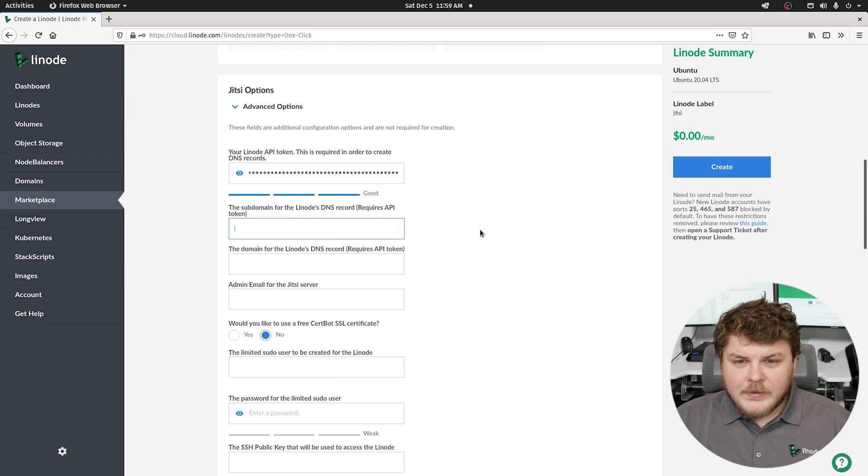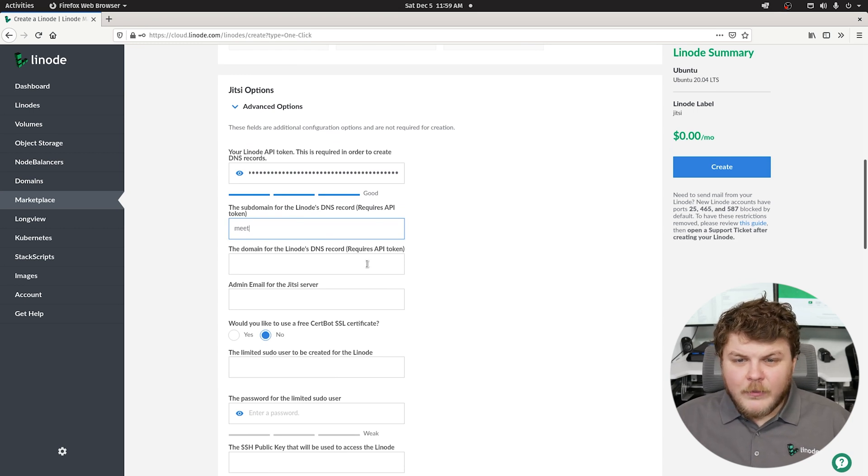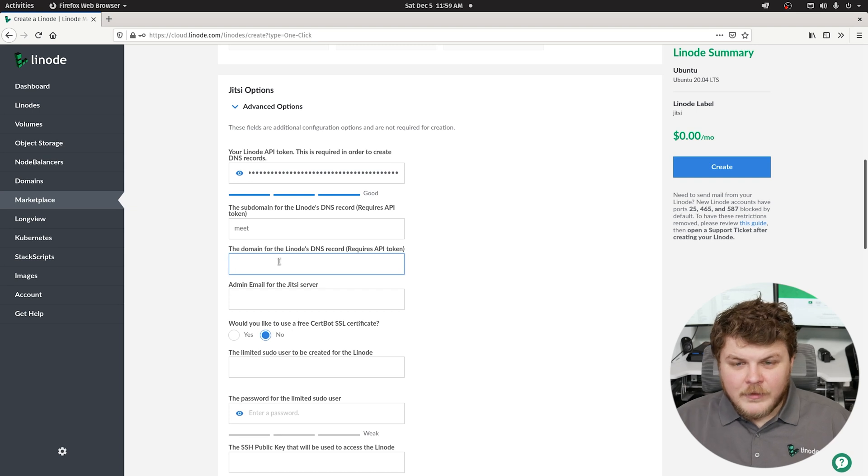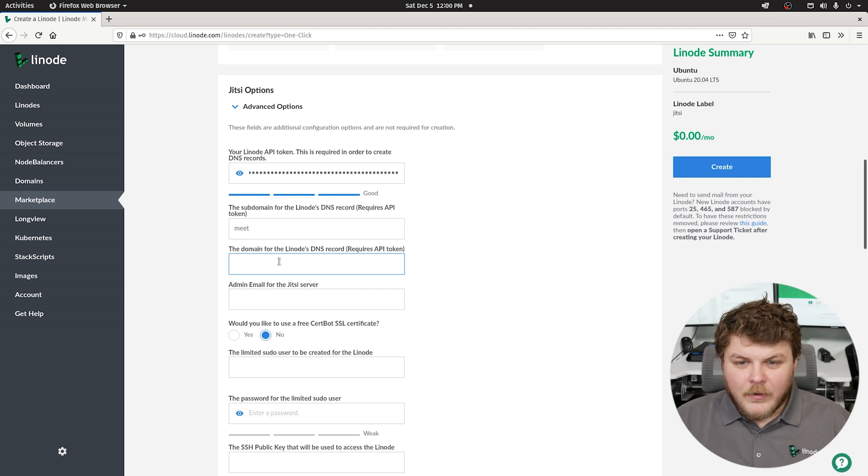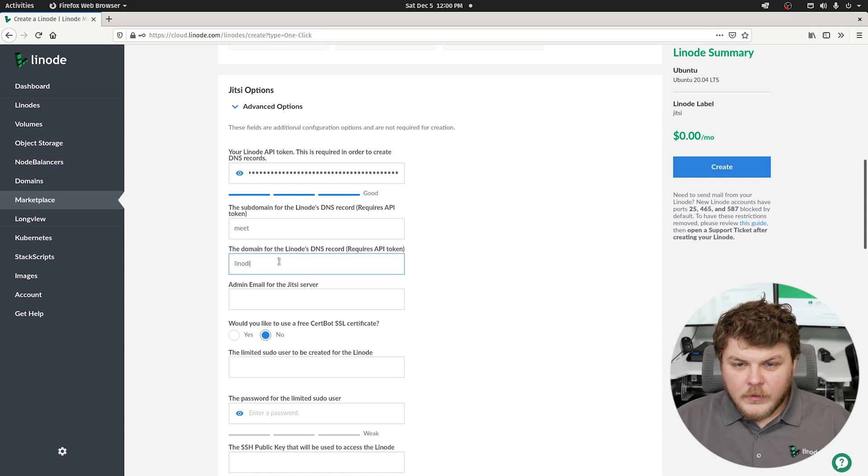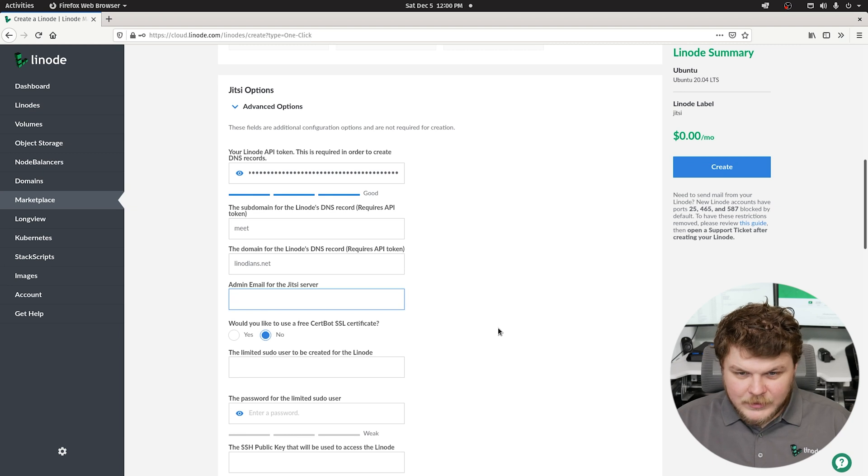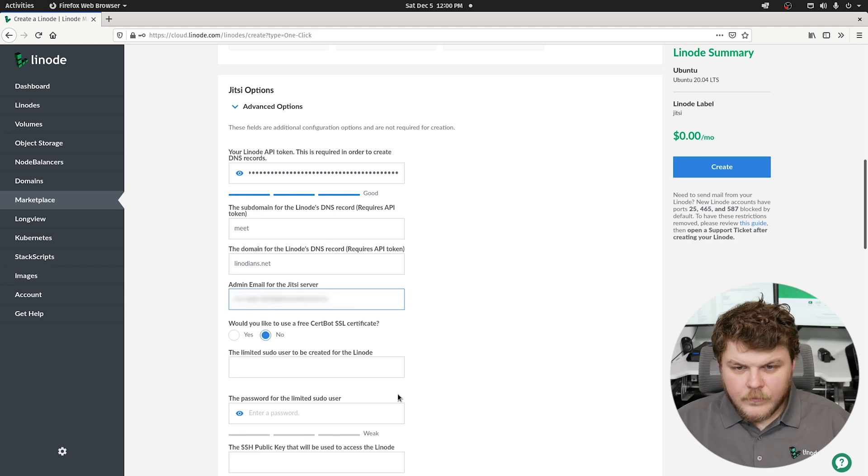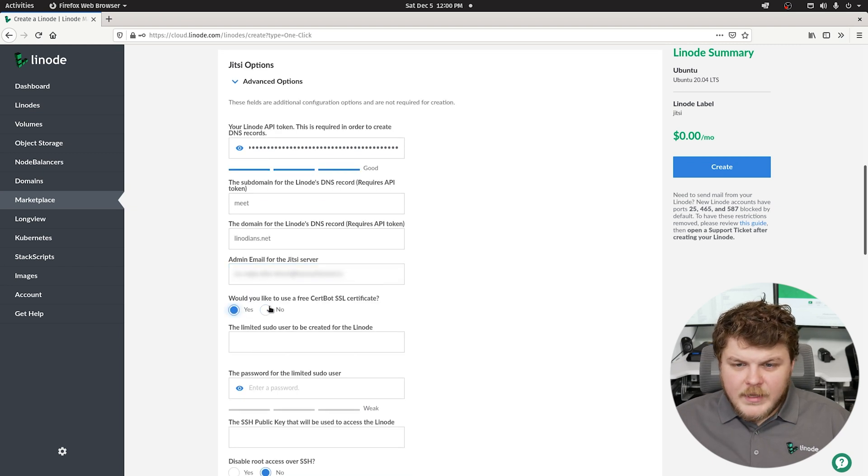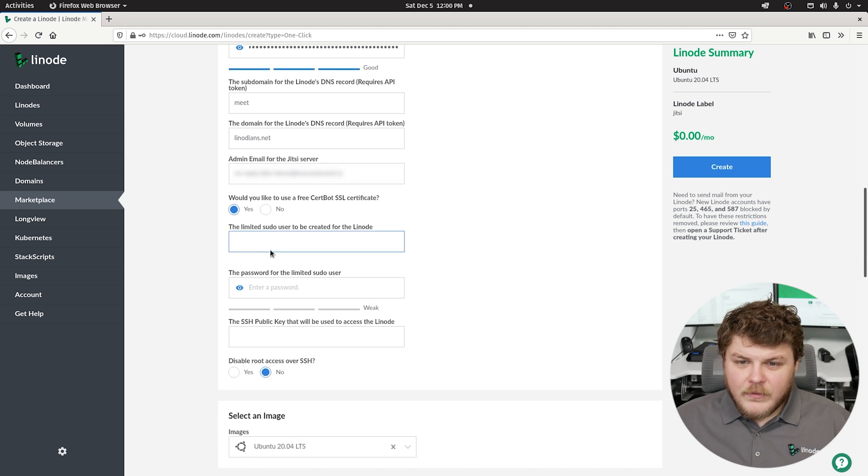So first up let's set our subdomain - let's say meet - so that when we type in meet.lanodeans.net we're going to come up with our Jitsi server. Then let's set our admin email. Let's say yes we do want to have a certbot SSL certificate.